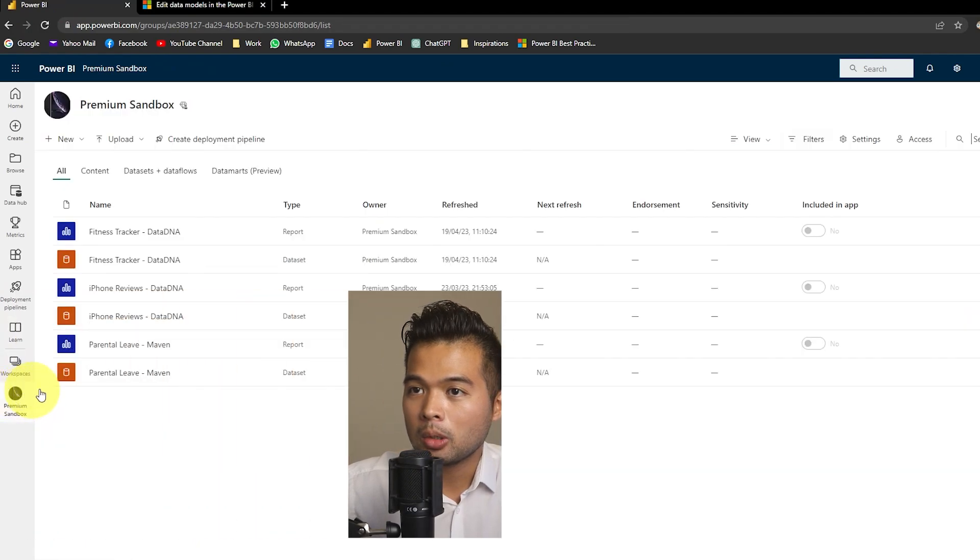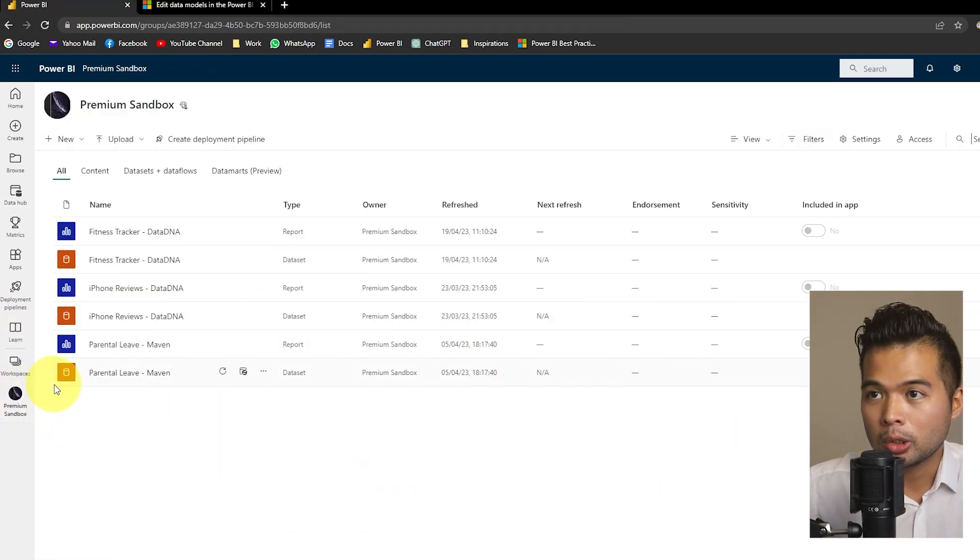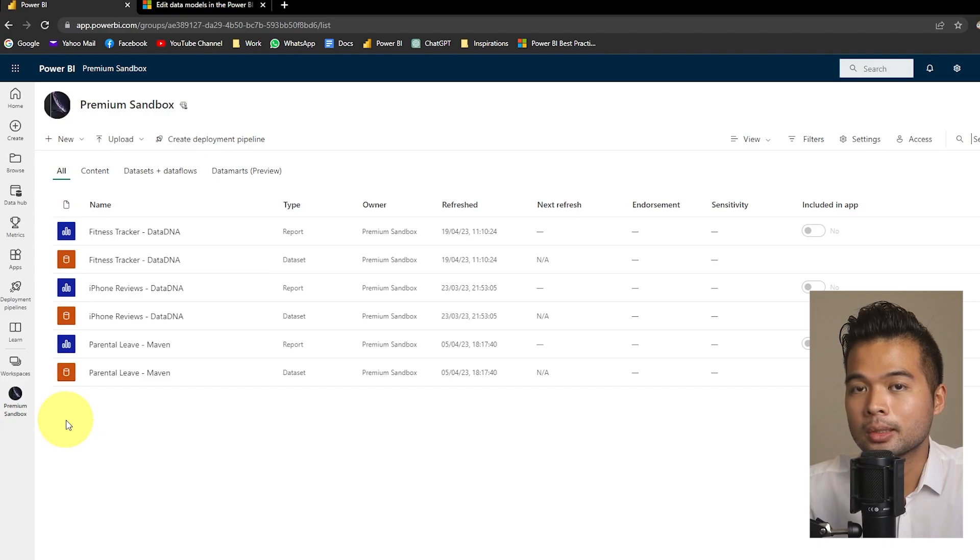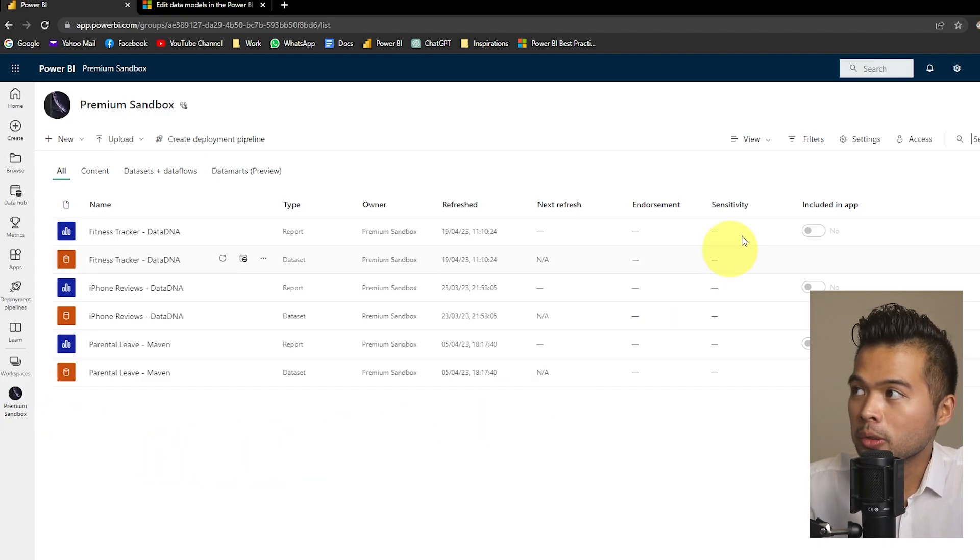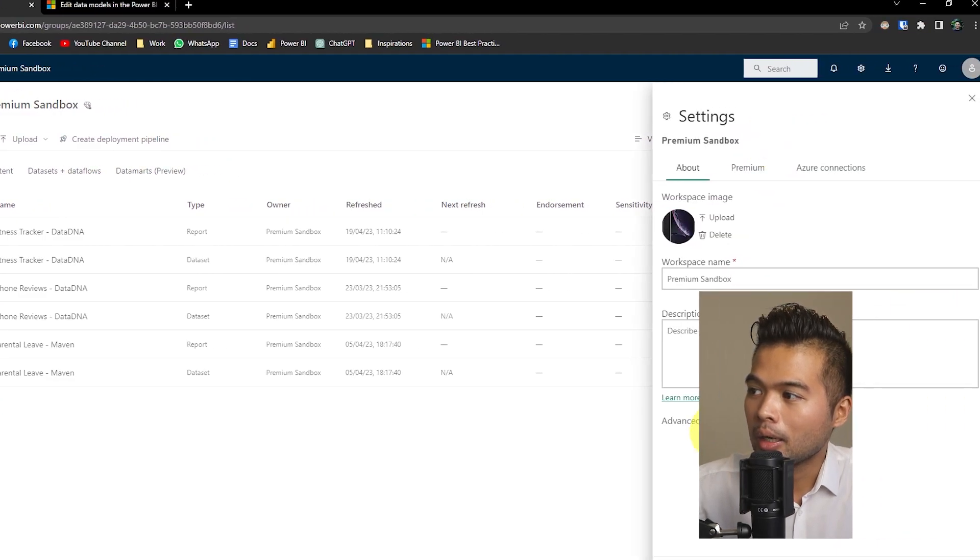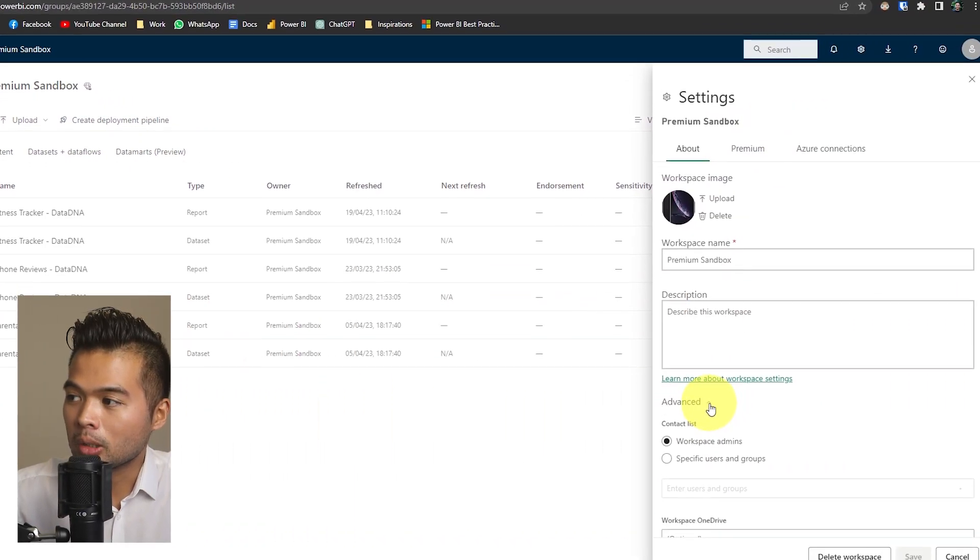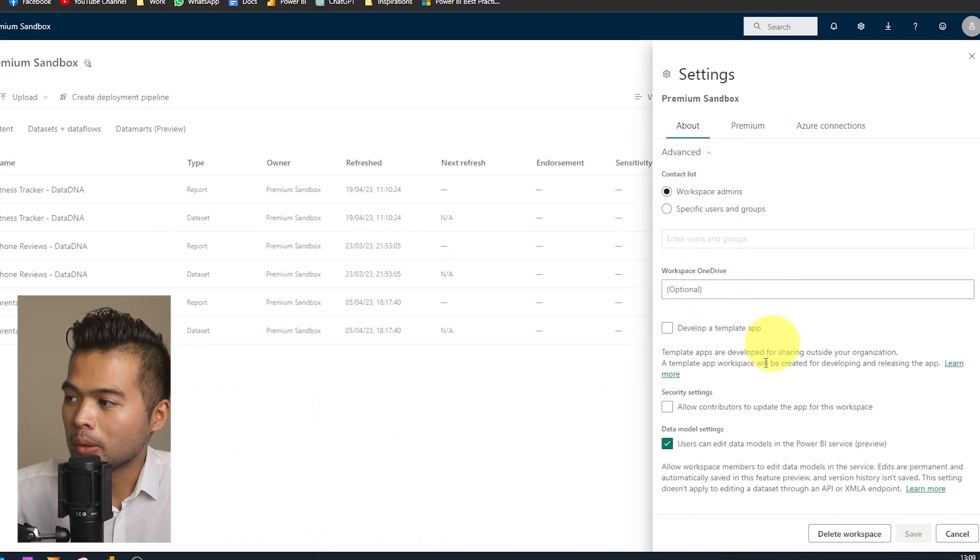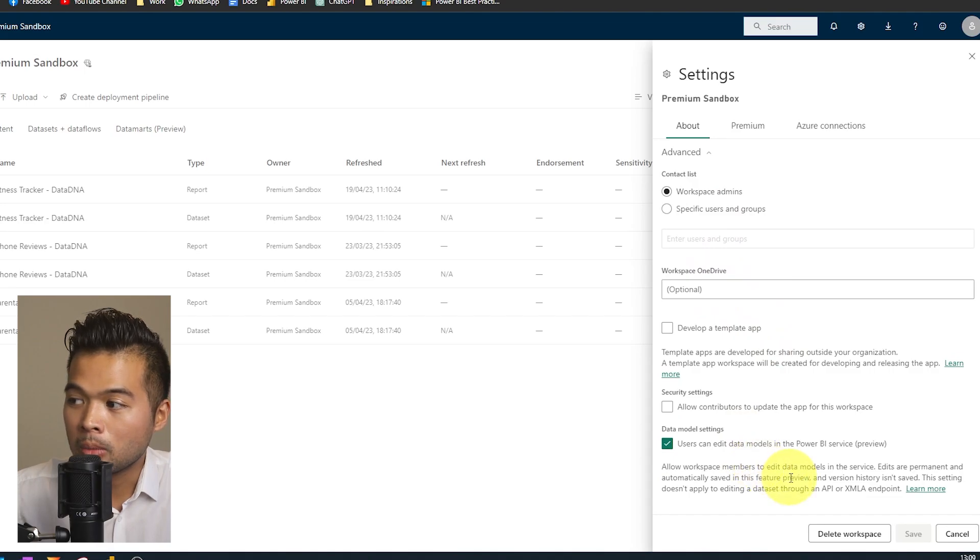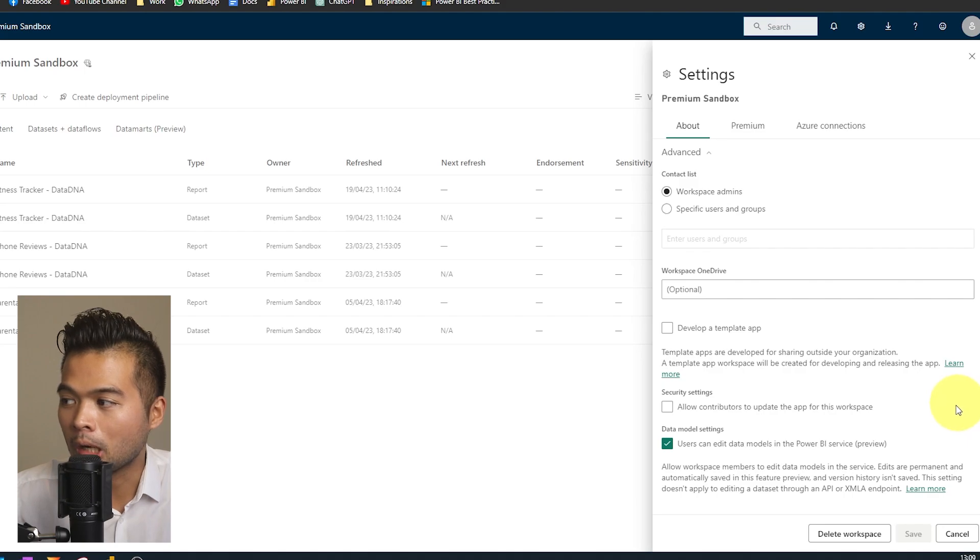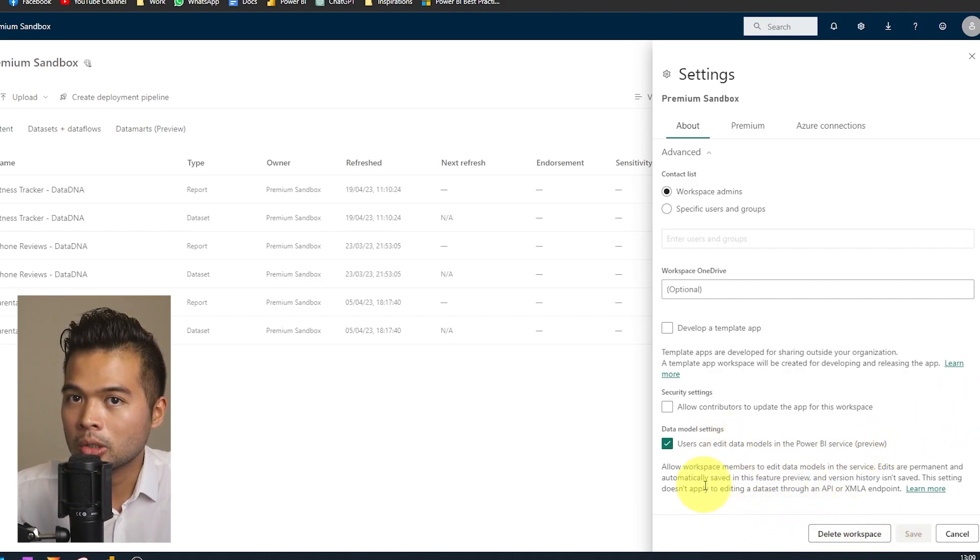So at the moment, it's a preview feature. So it's by default turned off. So you'll need to toggle this manually. You'll find the option first to enable it under your workspace under settings under advanced options here. If you scroll down, you will see a new option data model settings, it says users can edit data models in the Power BI service. So once you tick that and hit save, you should be pretty much good to go.